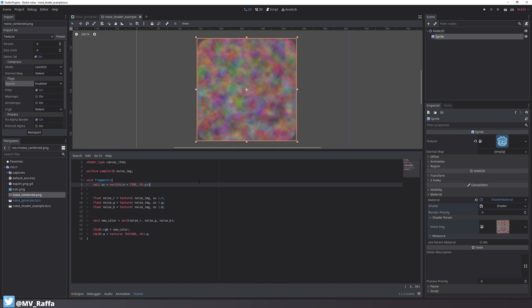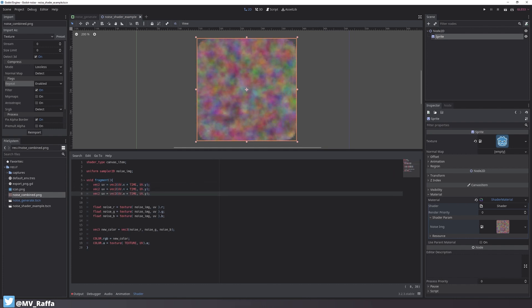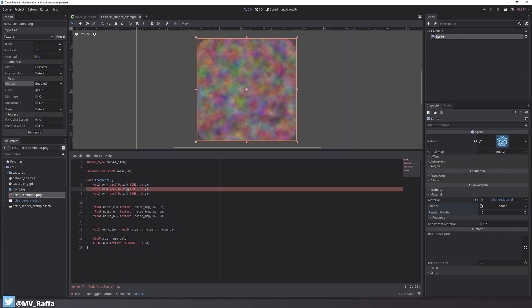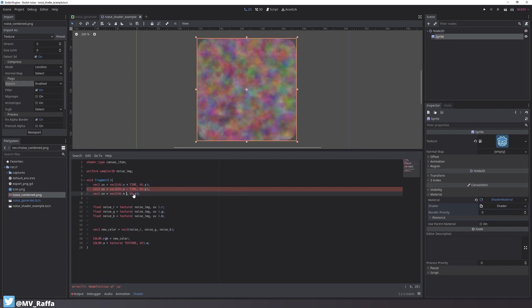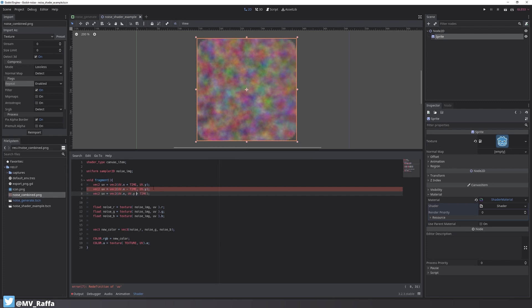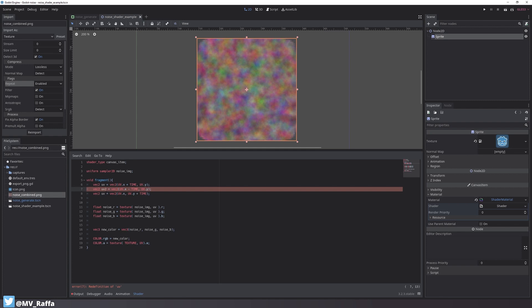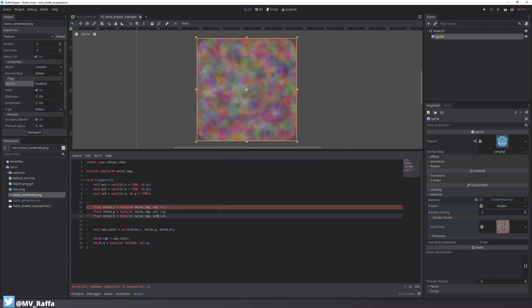Now let's copy over the UV variable two times and let's make things a bit more interesting by subtracting TIME here and moving this over to the Y coordinate. We still have to rename the variables to be unique and change the shader code below to use the new variables. And now you'll see that each color channel moves into a different direction.